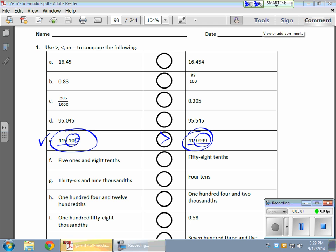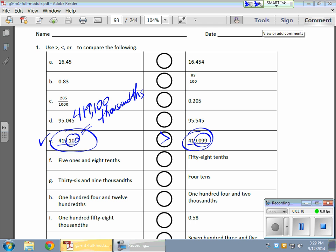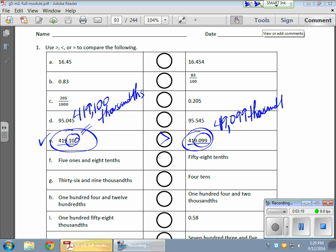Now, if I want to talk about total thousandths, I could actually say that this is four hundred, nineteen thousand, one hundred thousandths versus four hundred, nineteen thousand, ninety-nine thousandths. Okay? That's kind of how it works.